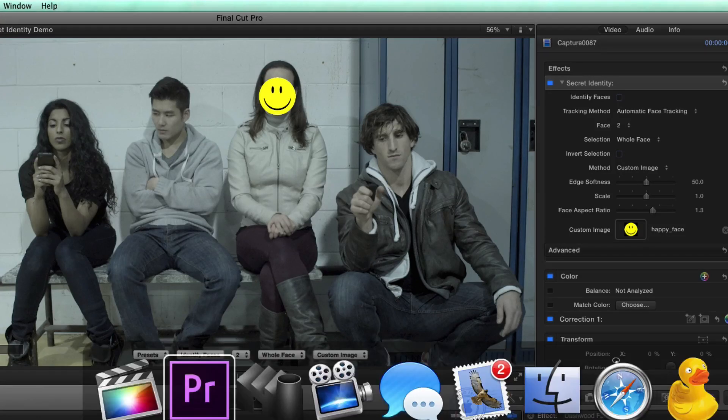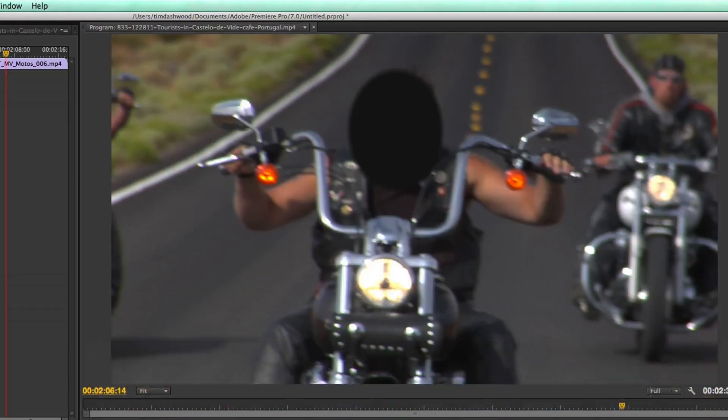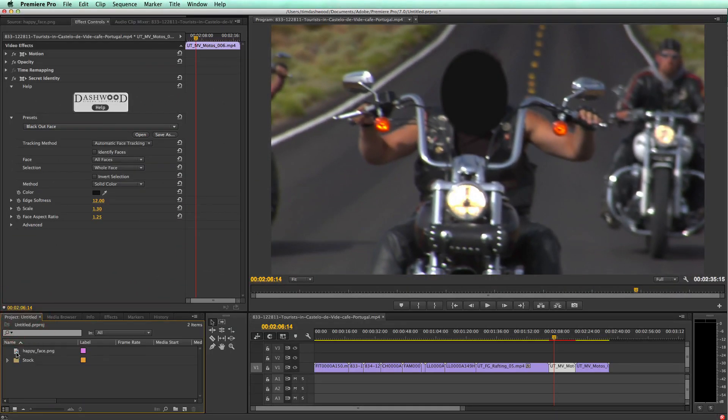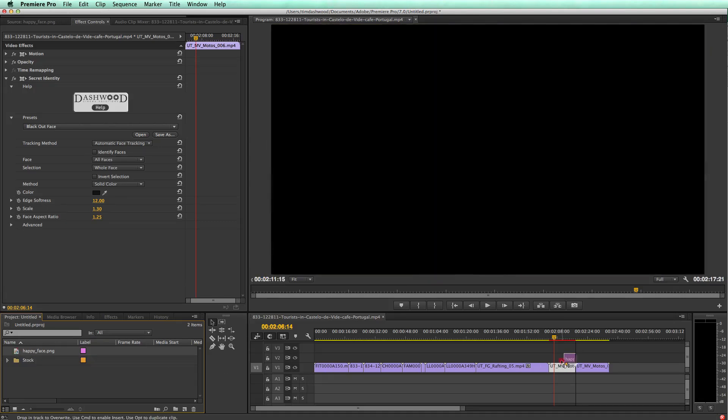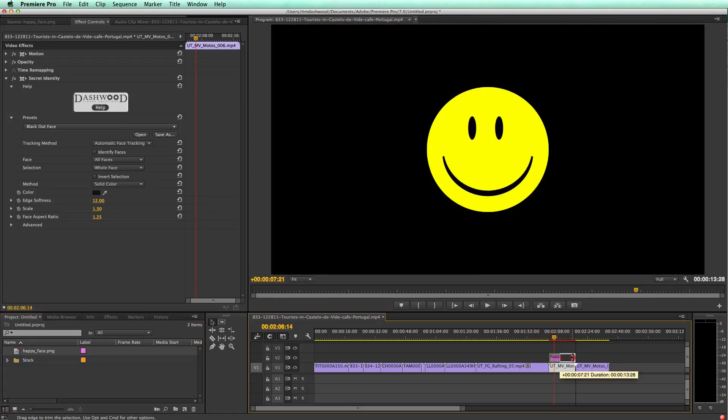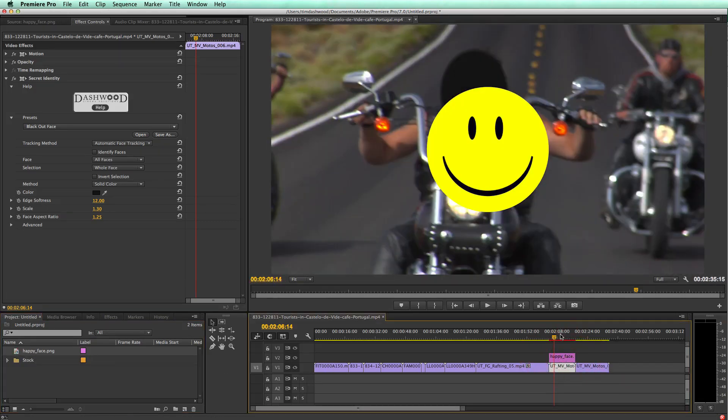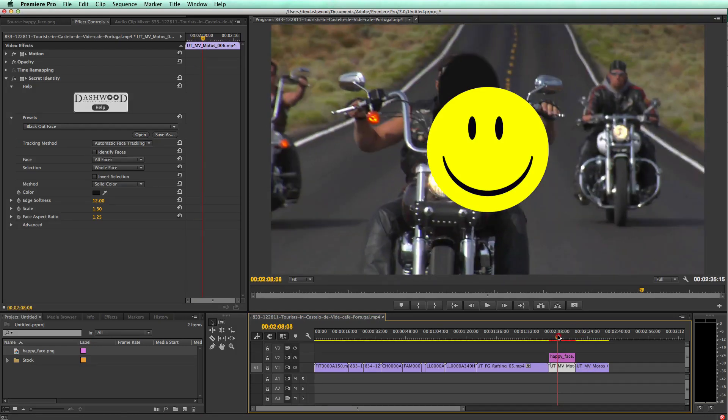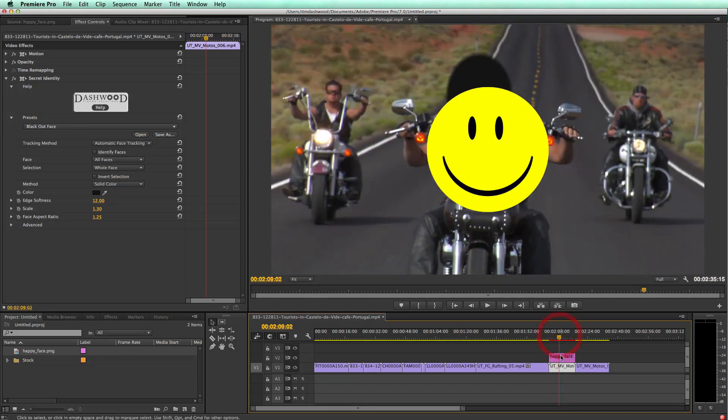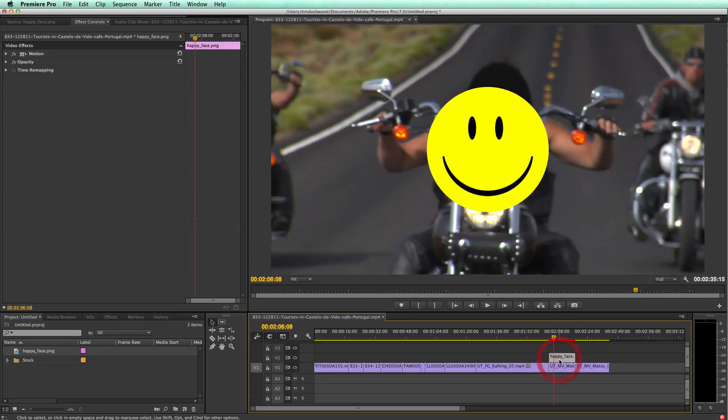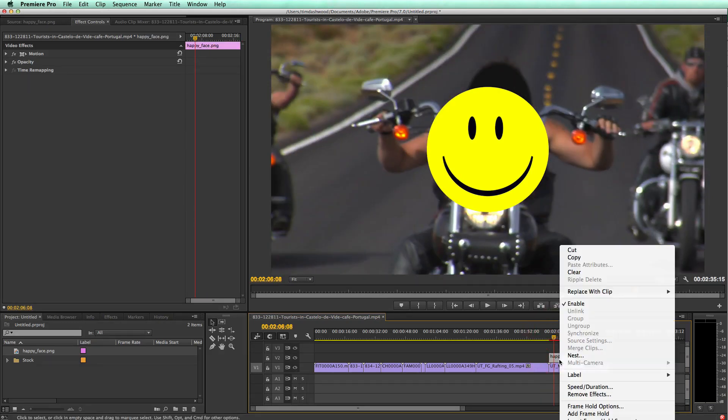Now let's try this over in Premiere Pro, where the process is a little bit different. In my project, I've brought in this happy face PNG, I'm just going to put it on another layer above my clip. Now, we don't want to actually see this happy face up here. So I can just control click on it and disable it.